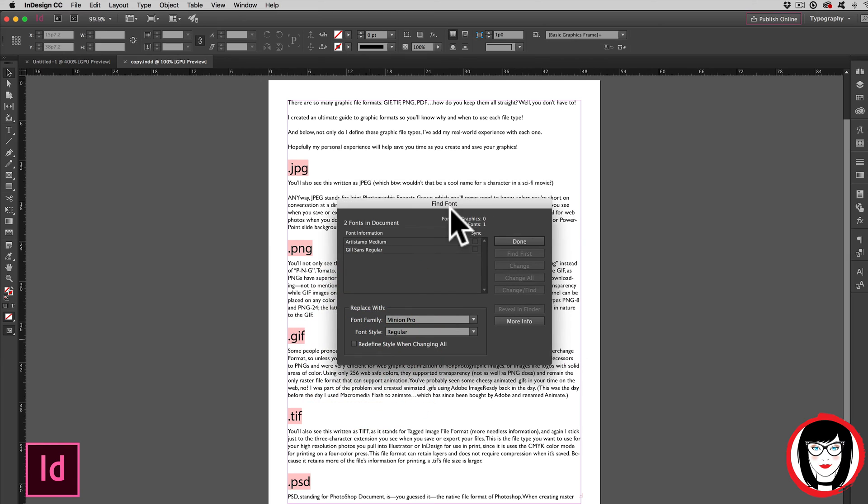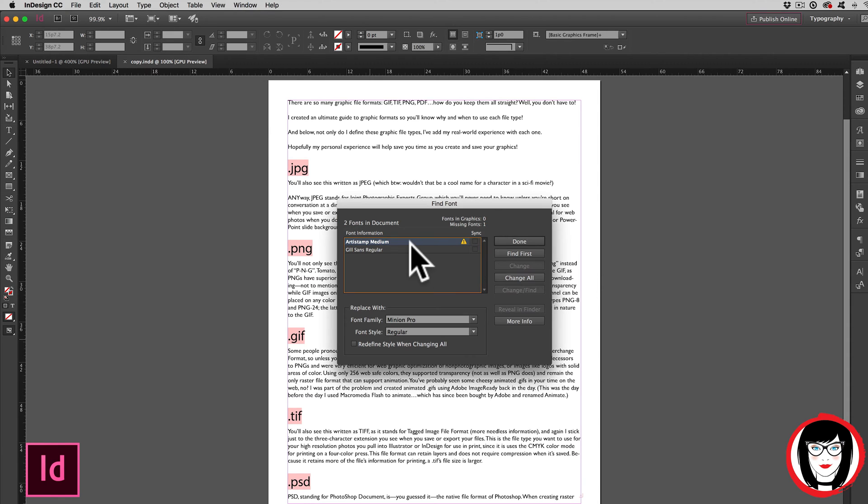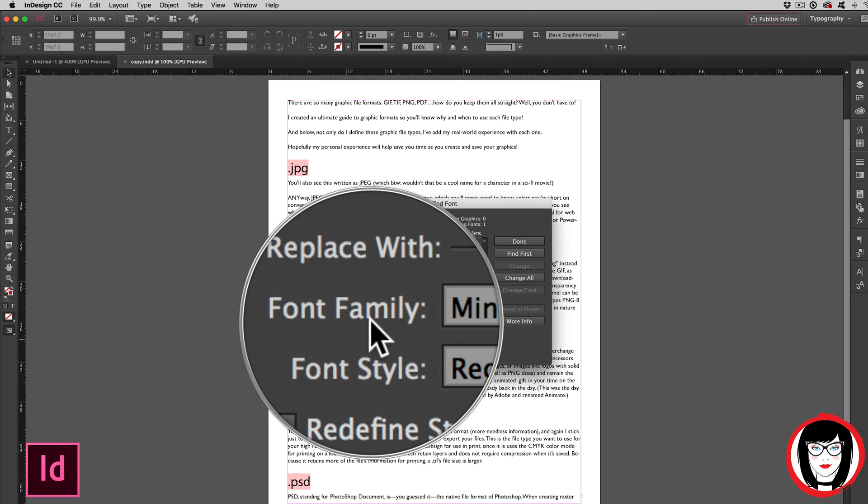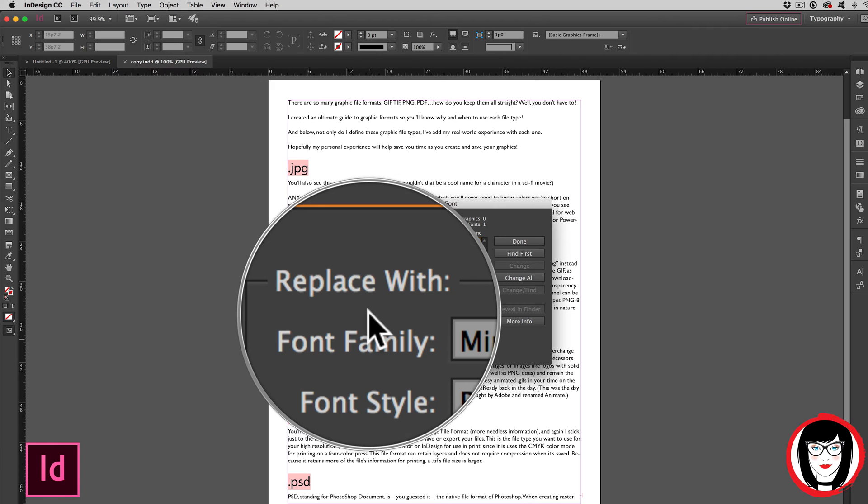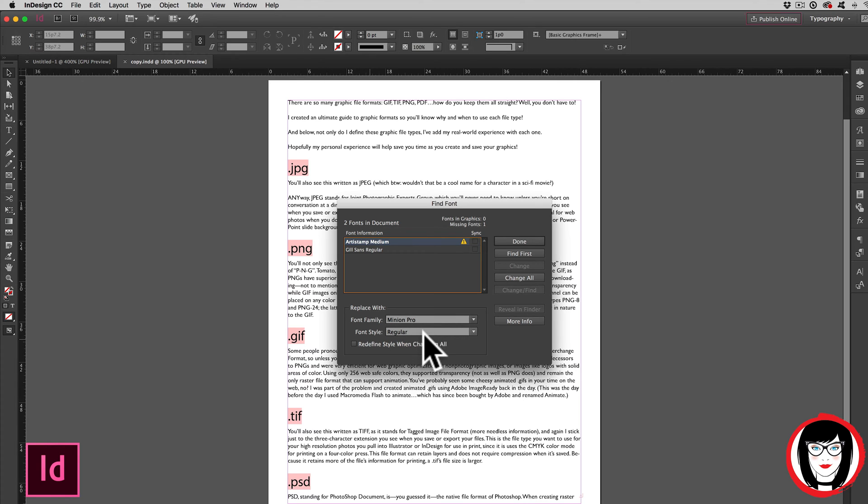Then you'll see the find font dialog box. And right here with a big old yield sign, it tells you you don't have that font. So you select that font that you don't have. Then down here in the replace with section, you choose a font that you do have. In this case, I'll keep it simple and just say Minion Pro regular.